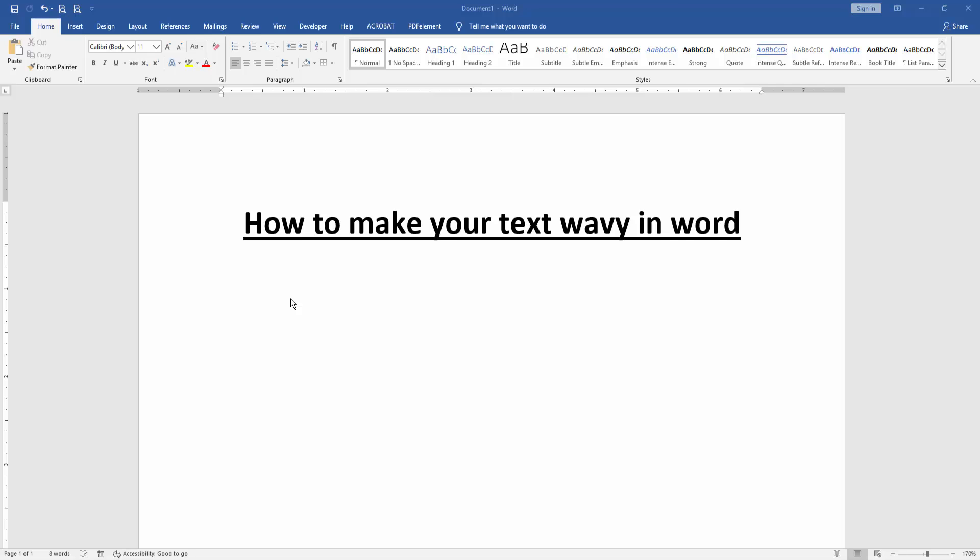In this video, I am going to show you how to make text wavy in Microsoft Word. Let's get started.